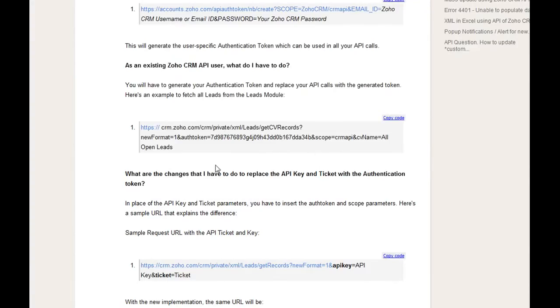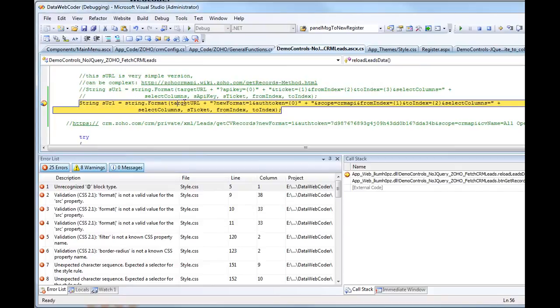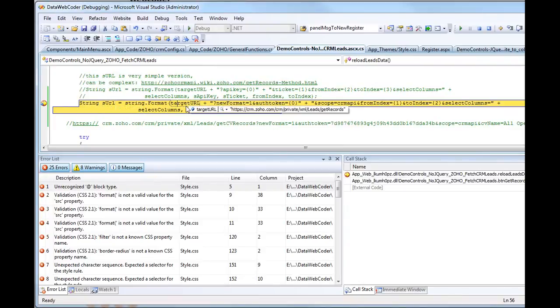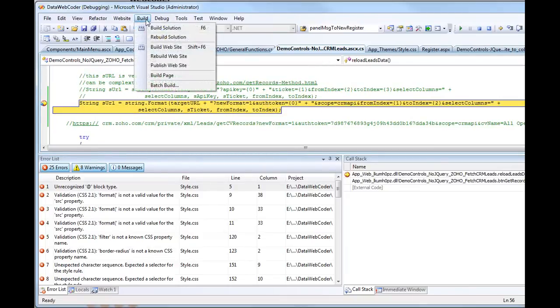And back to my website. It's stopped here. So it will get the new format, the string which I called SURL. This string is going to communicate with your Zoho CRM. So I will step over. And let's see the result.